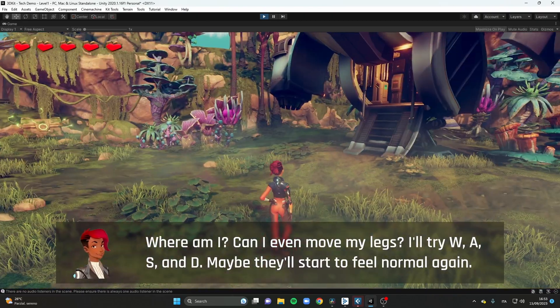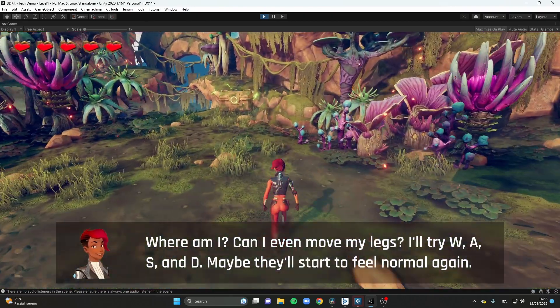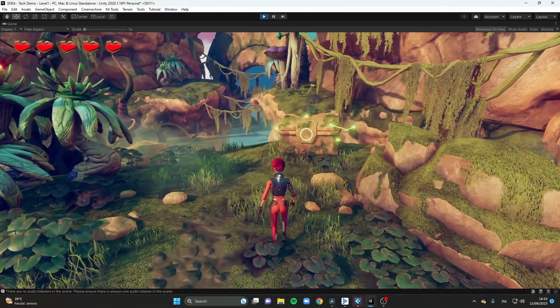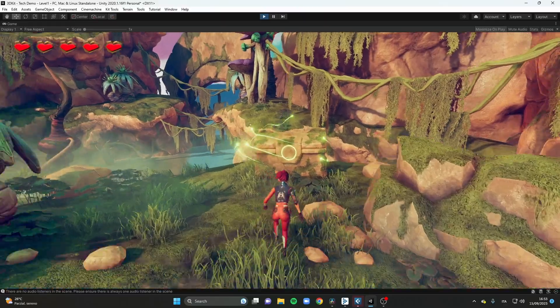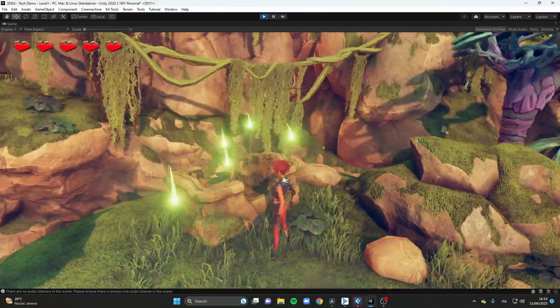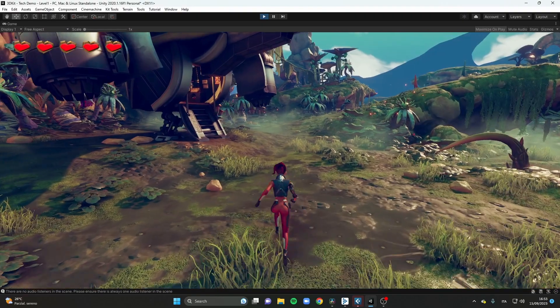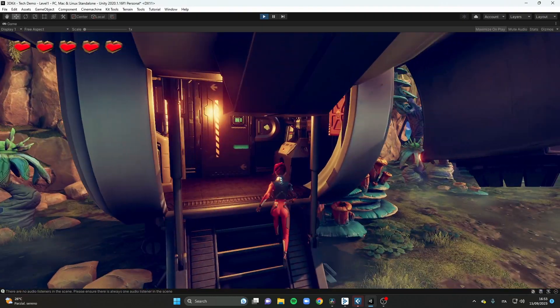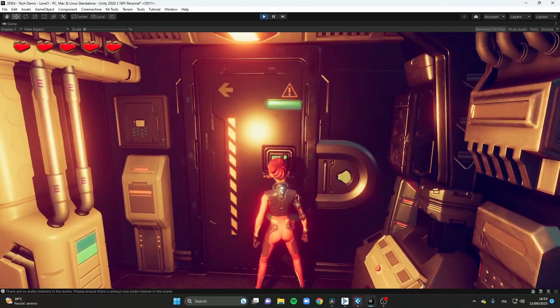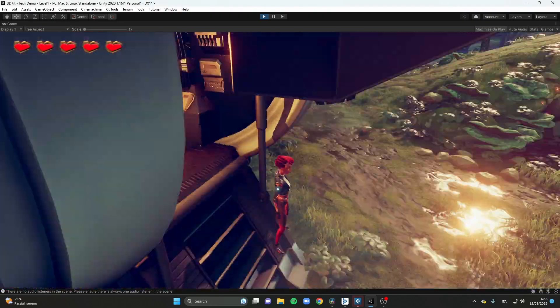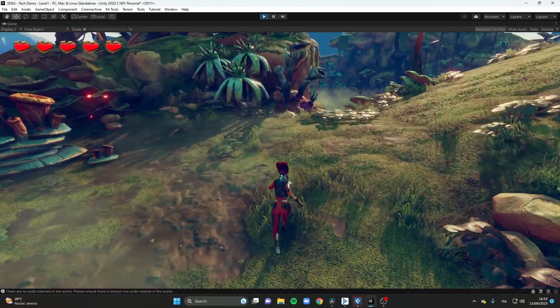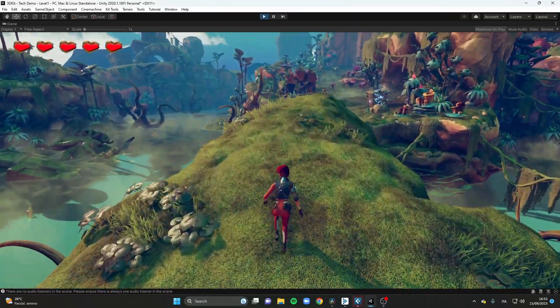And that is everything I had to share. Thank you for watching, and let's have a final playthrough of the level to hear everything together.